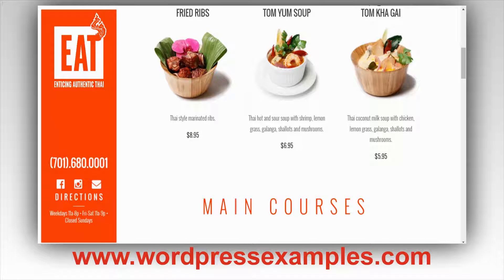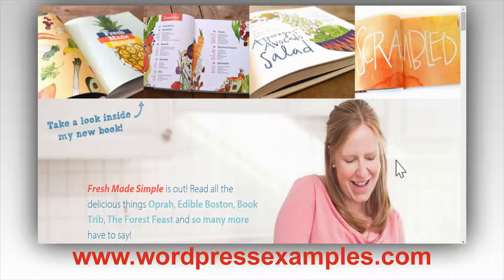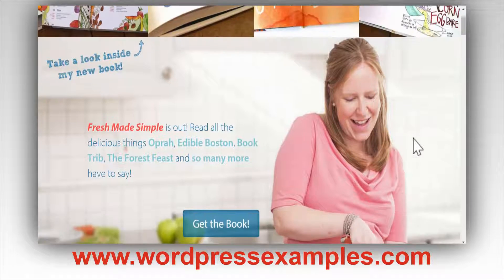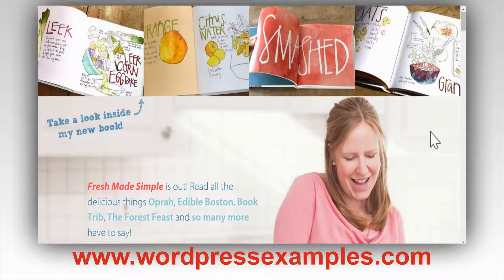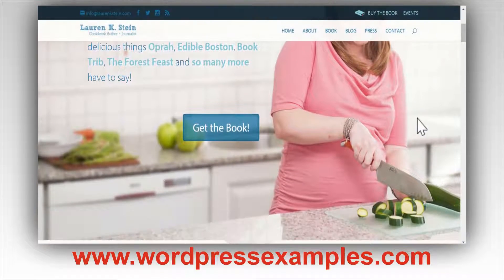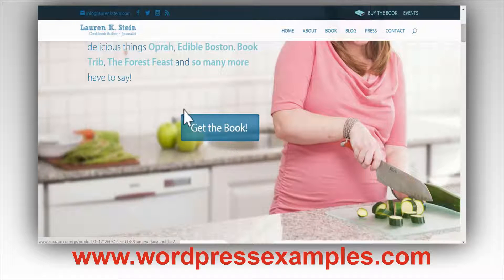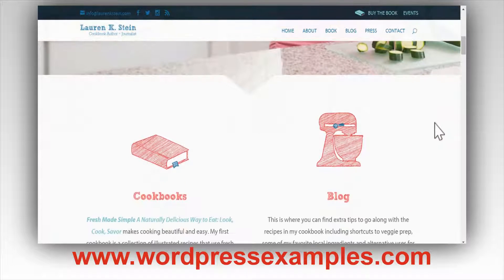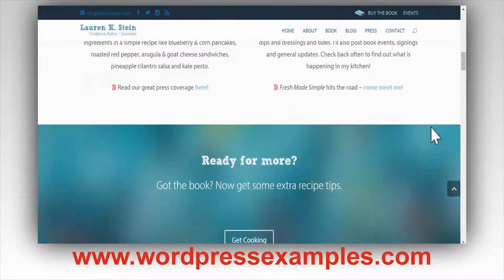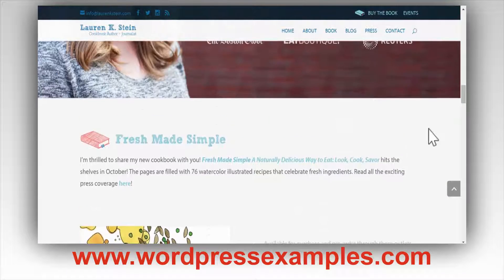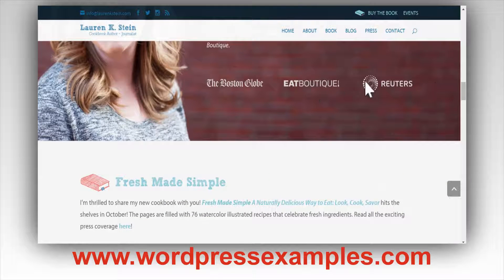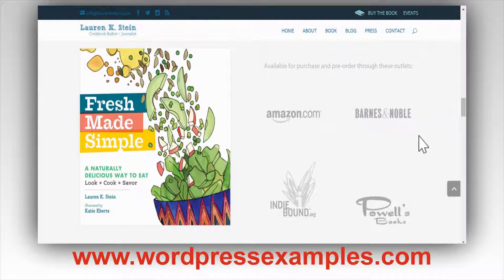Another one I wanted to show you is LaurenKStein.com. This is a very nice website because it uses all kinds of elements that the previous one didn't. Here you have a nice animated button, a nice picture, some specific graphics, and here another picture, and then you have mentions like Reuters, Boston Globe, Boutique, and so on.